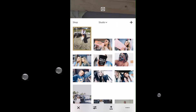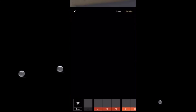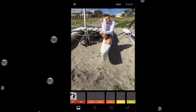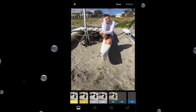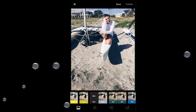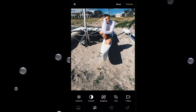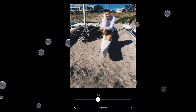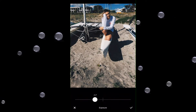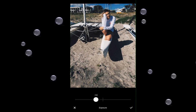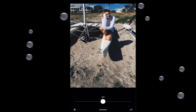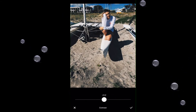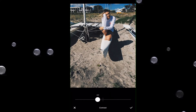I go to the little editing button, then I usually go to HB1 or HB2 — I really like HB2 lately. Then I go to Exposure and I go all the way to 1.5 usually.